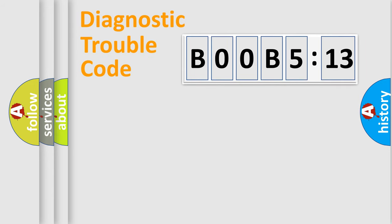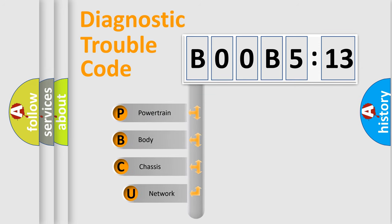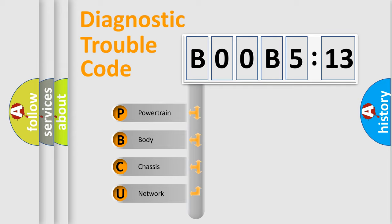First, let's look at the history of diagnostic fault code composition according to the OBD2 protocol, which is unified for all automakers since 2000. We divide the electric system of automobile into four basic units.